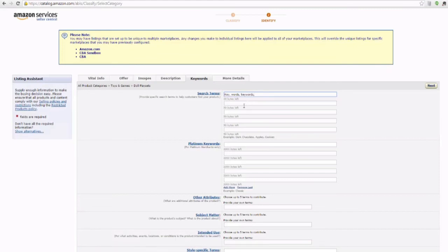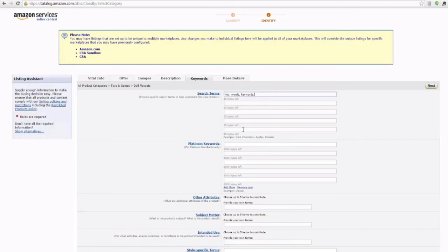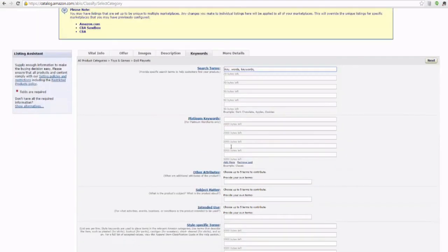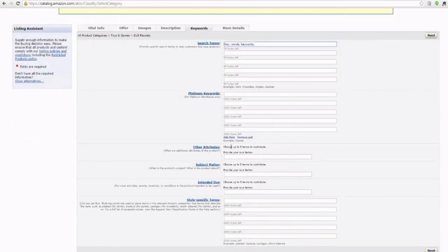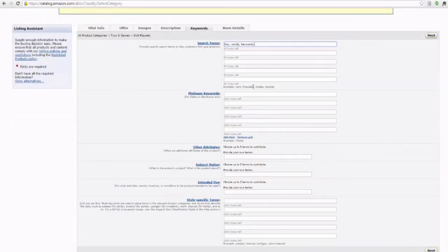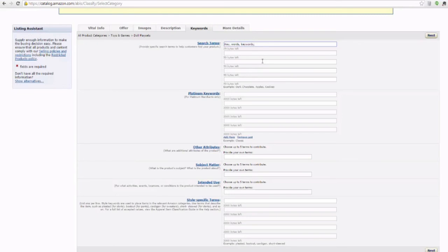I would not use long tail search terms. Just use one and two word phrases and fill out your keyword search. Platinum keywords are only for platinum merchants. I don't even know any platinum merchants. I'm not one, so skip that part, don't fill it out. So the only part that we're going to use in here is the keywords in the search terms.